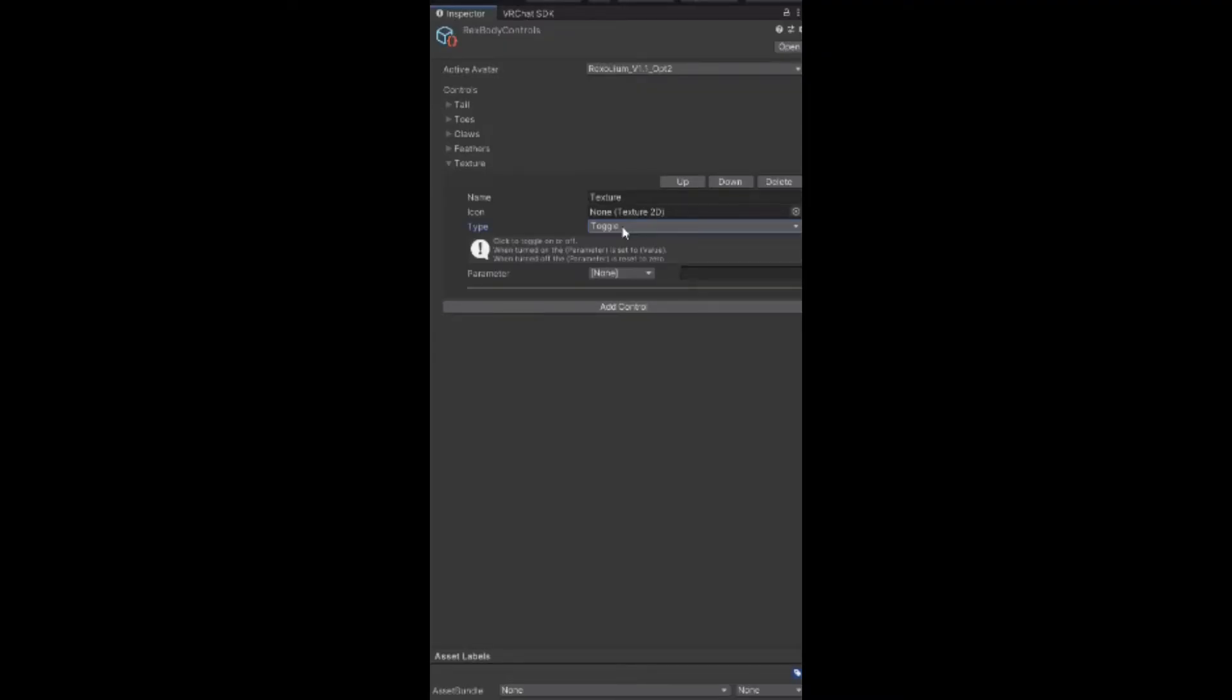After you find the menu where you want to set this, you name it textures. For type, you want to make sure that it's a toggle, and then for parameter, you just want to find your parameter.